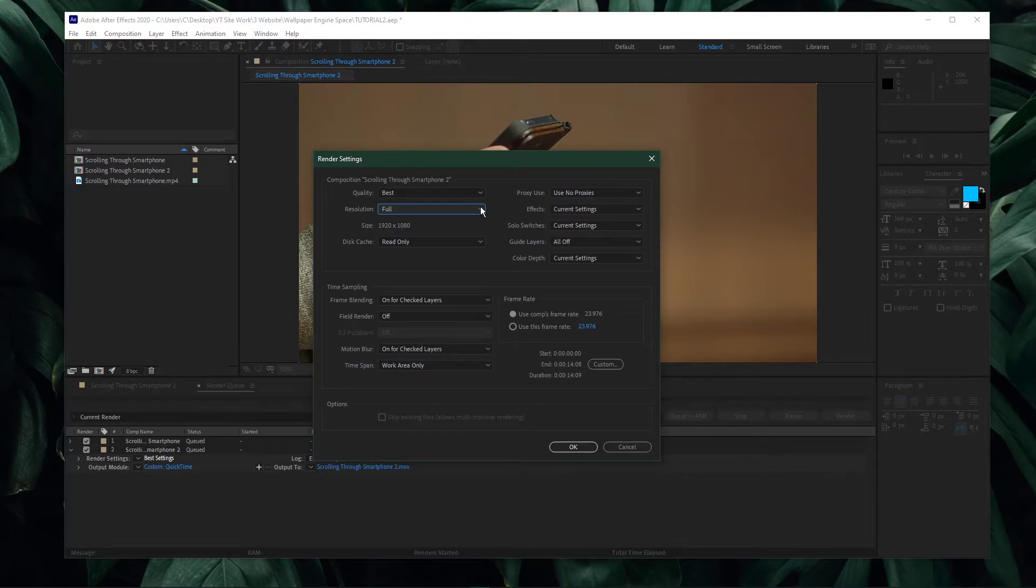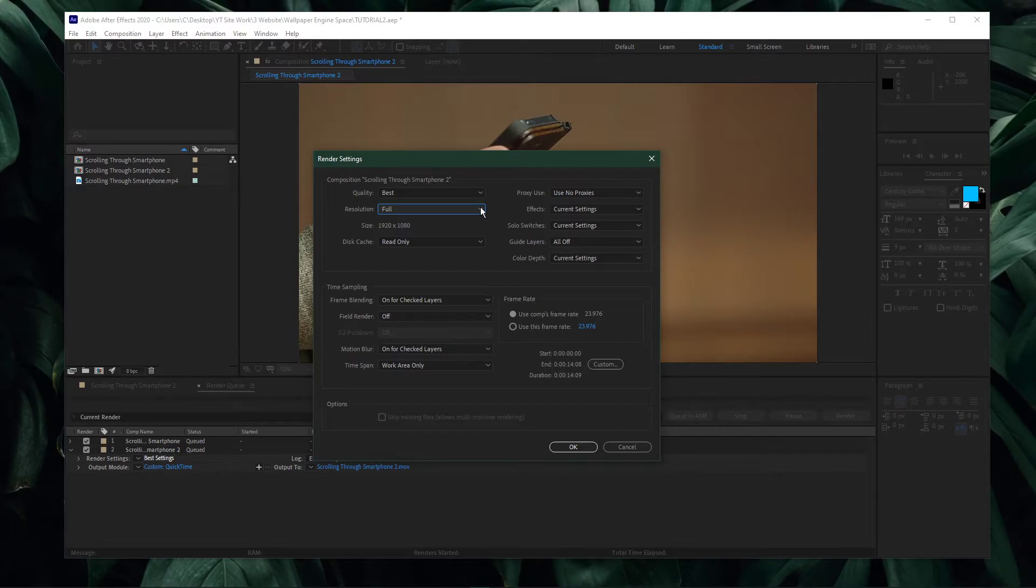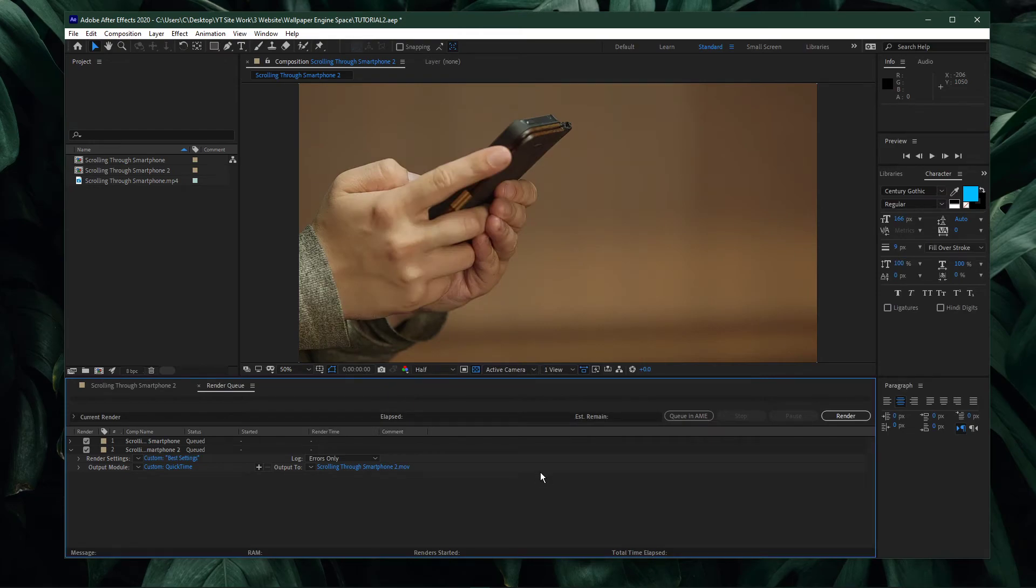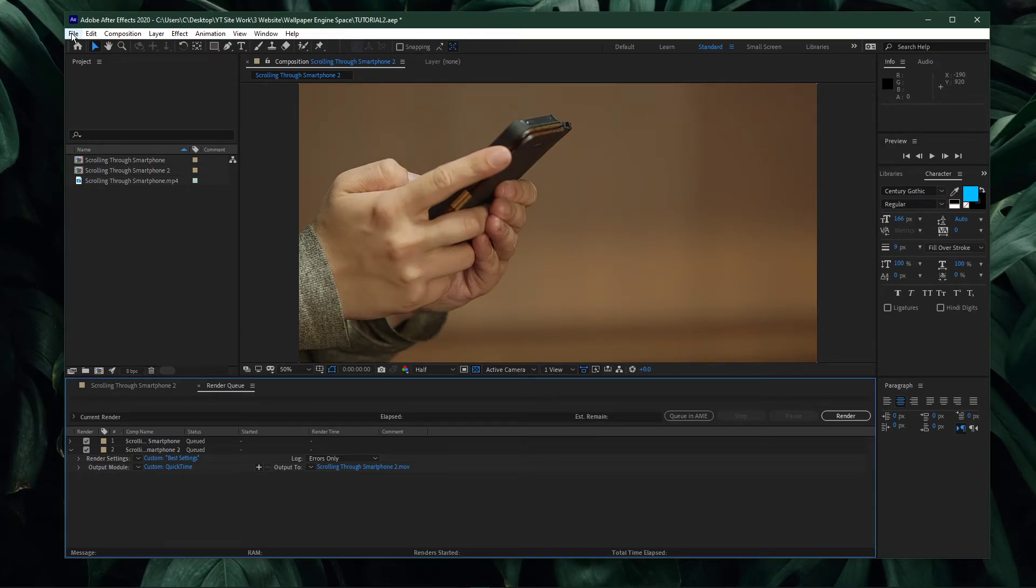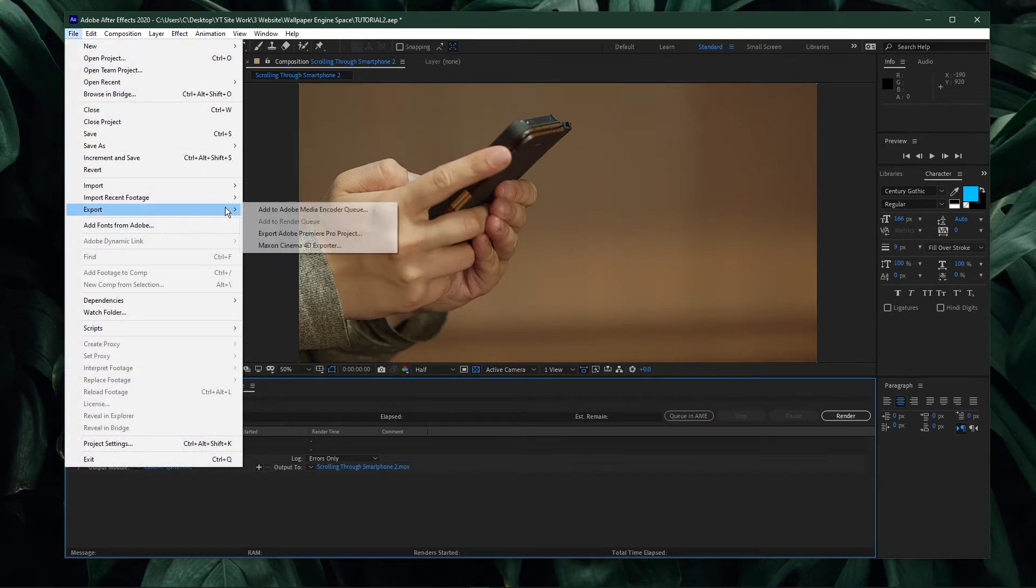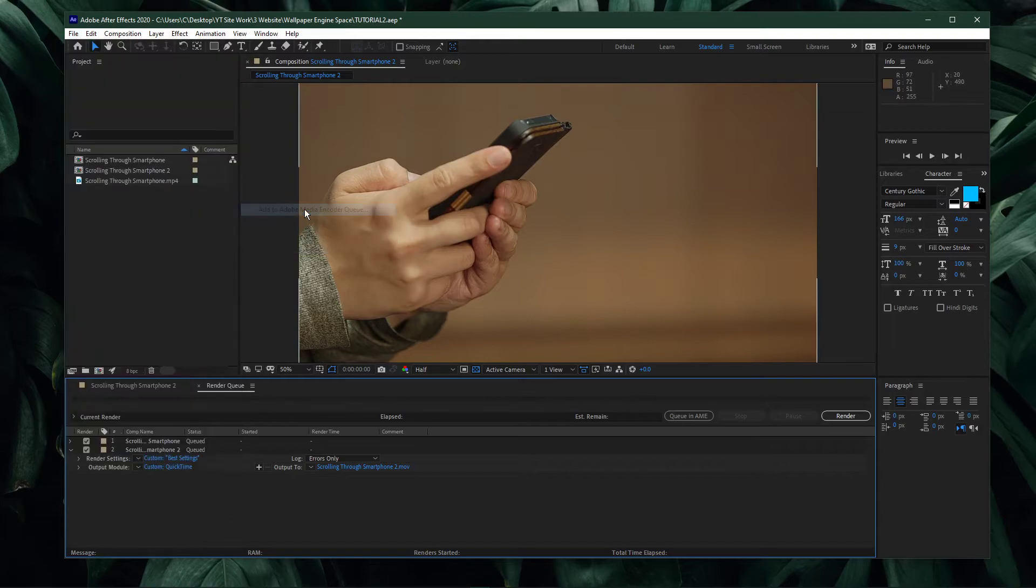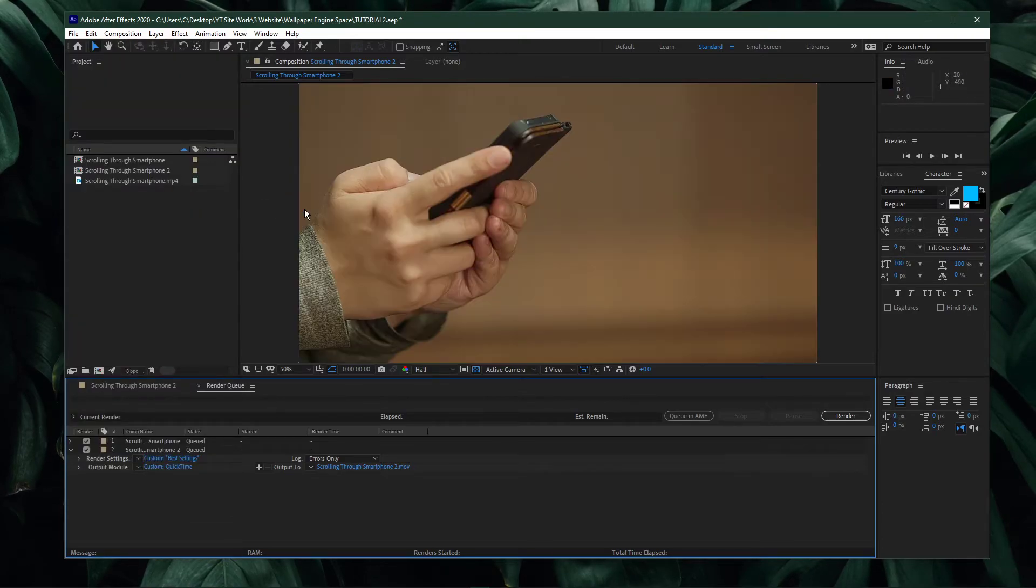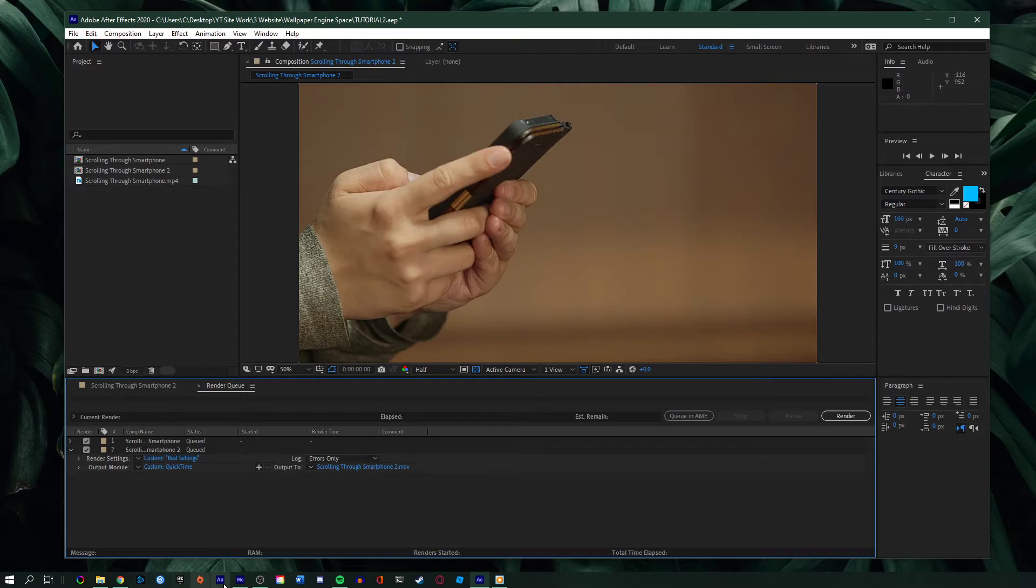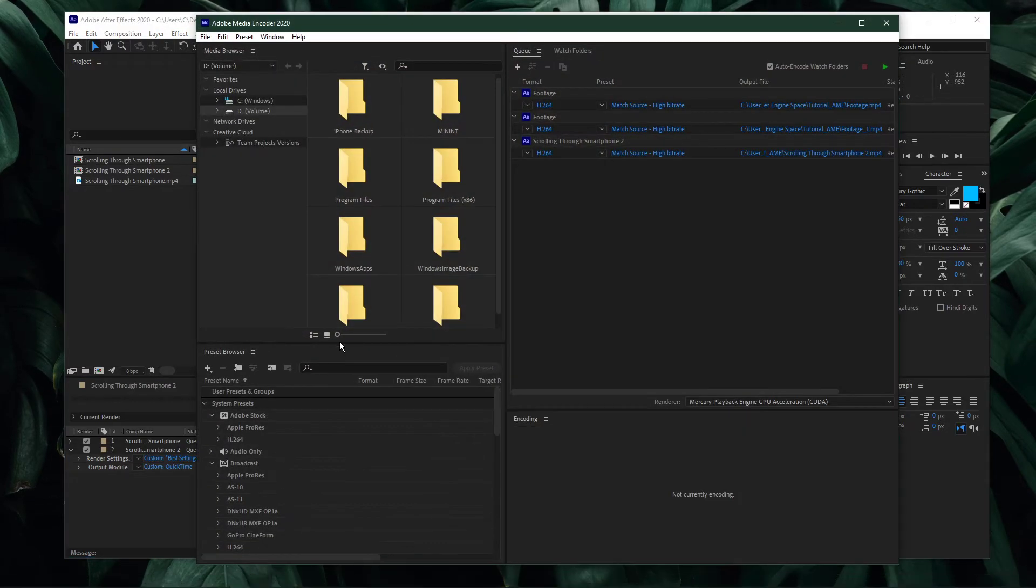In case the QuickTime format option is not available to you, then I suggest using the Media Encoder Render application instead. Navigate to File, Export, Add to Media Encoder Queue.